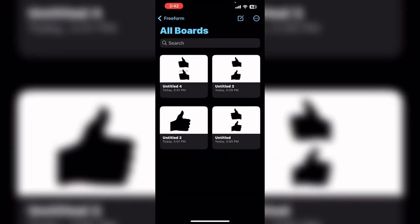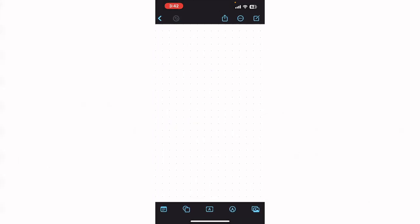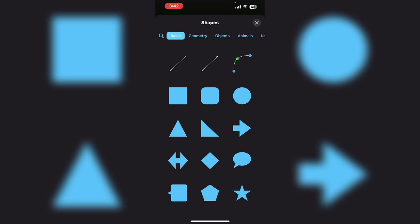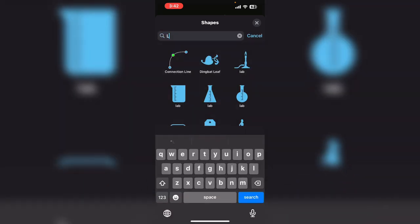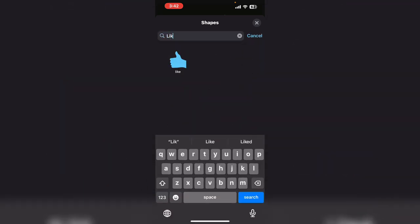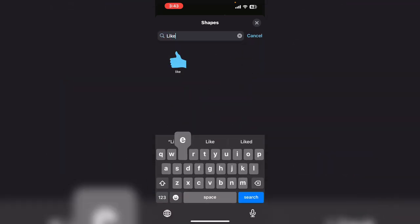The first thing that you need to do is create a new Freeform board. Then tap the shape icon to add a shape. Search for and add any shape you like. Tap the magnifying glass and tap on the shape that appears to add it to the board.